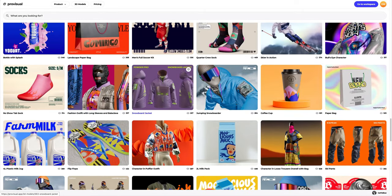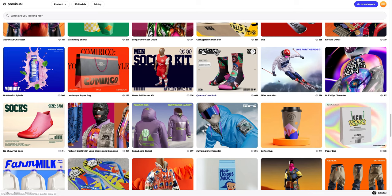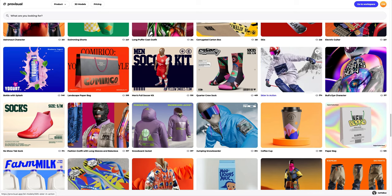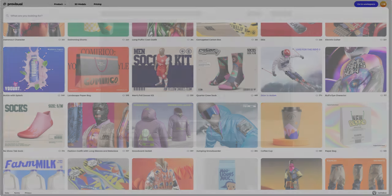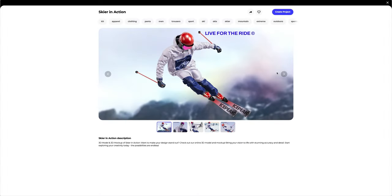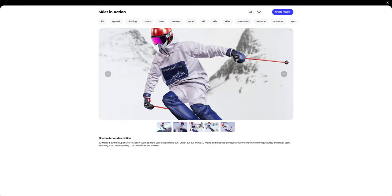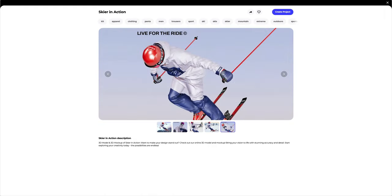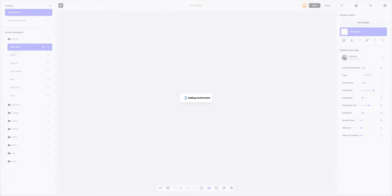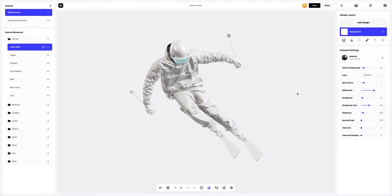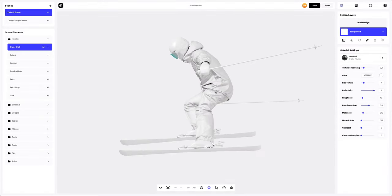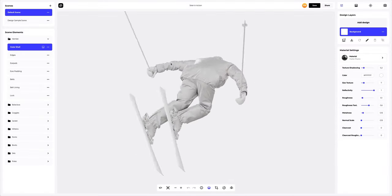Let's choose a 3D model that suits us from the vast ProVisual library. Let's take a closer look — this model is amazing, extremely detailed. Let's create a new project. This is what a blank model looks like.